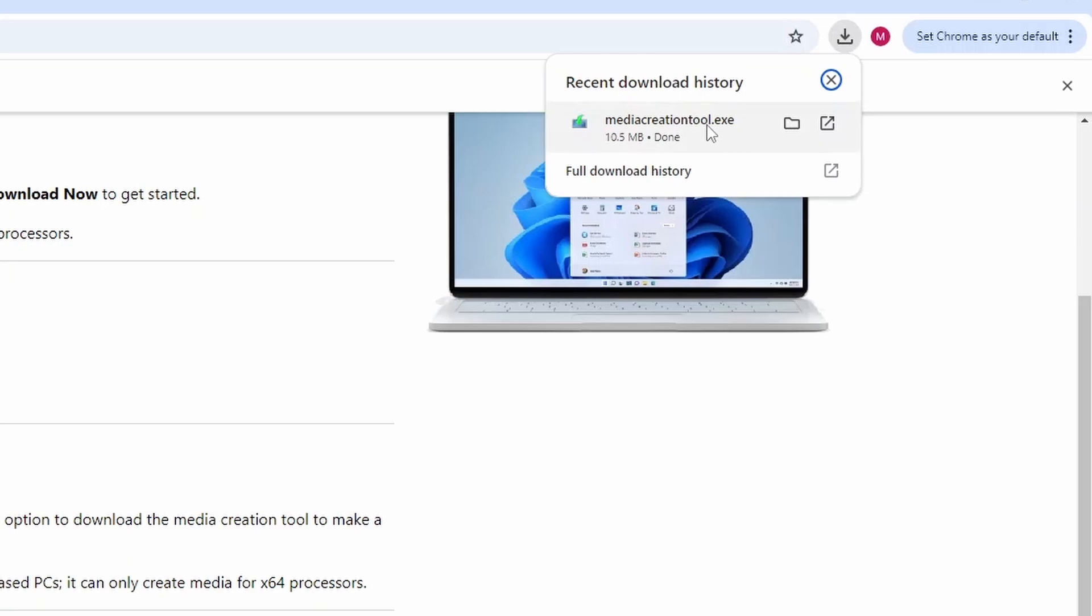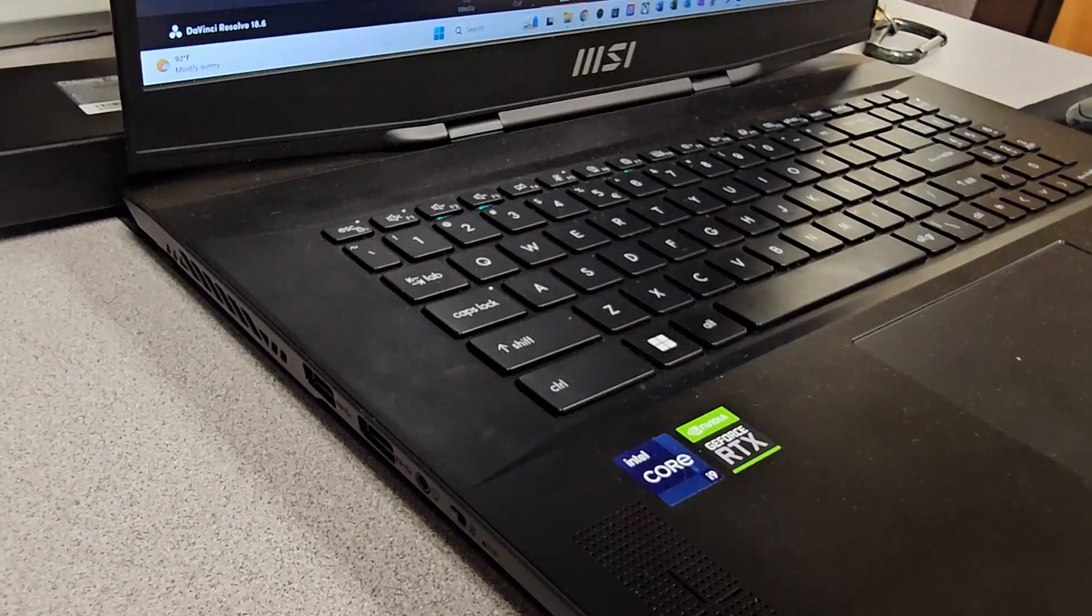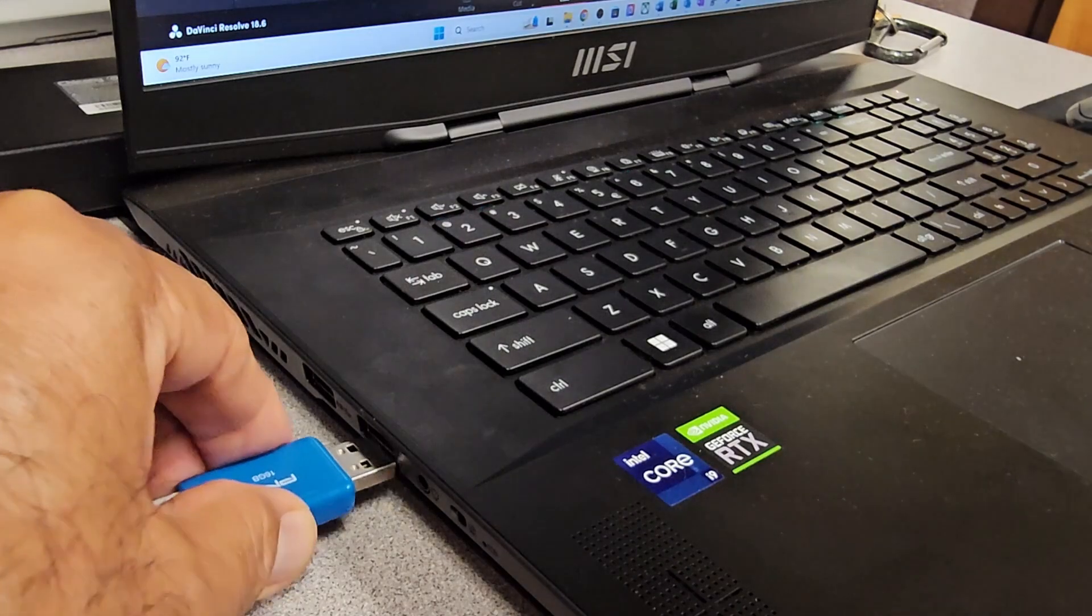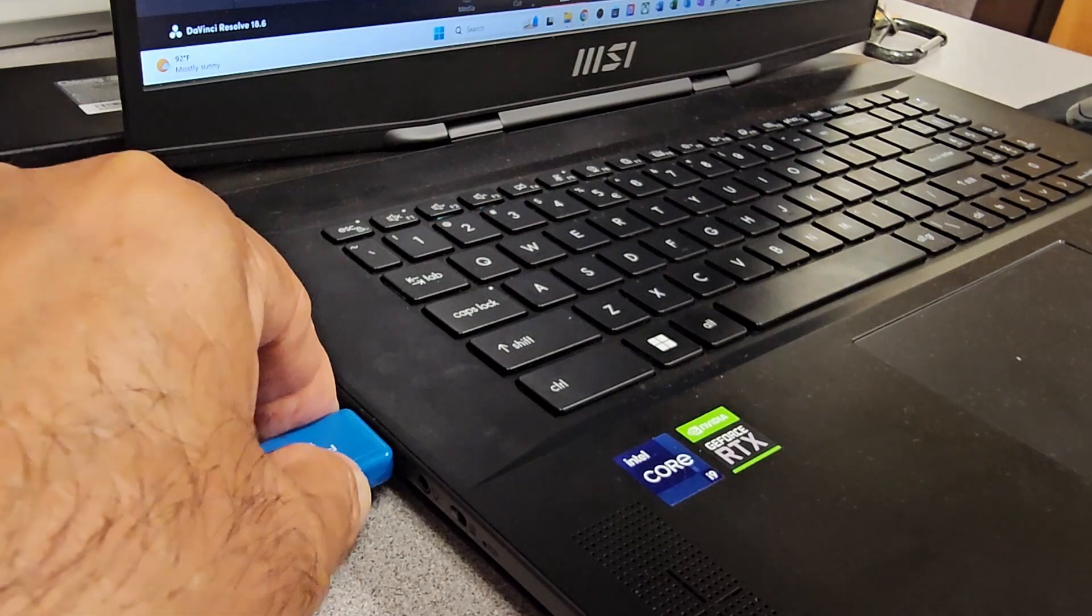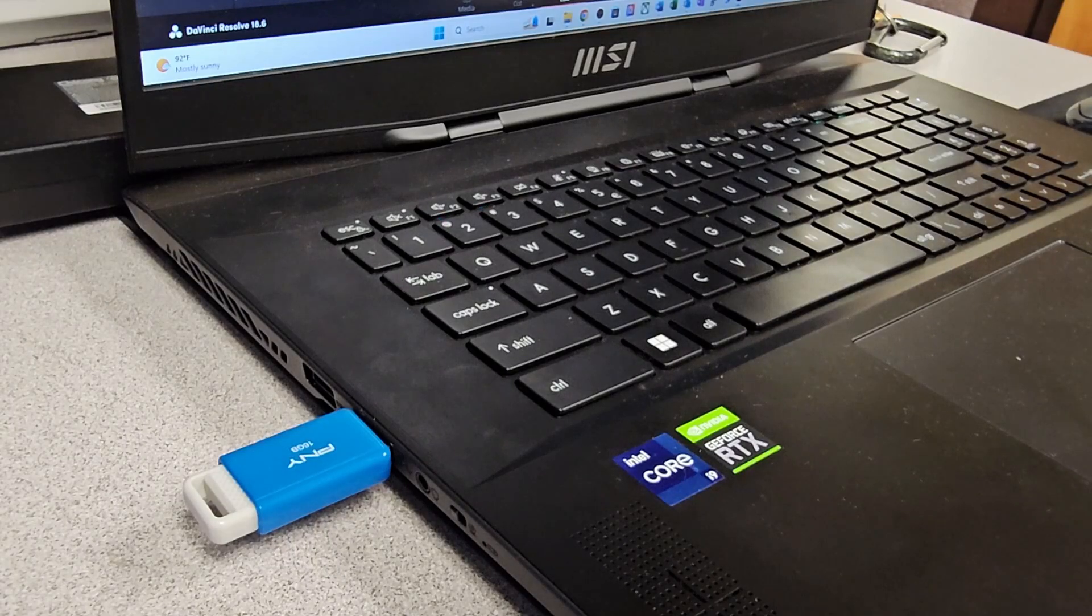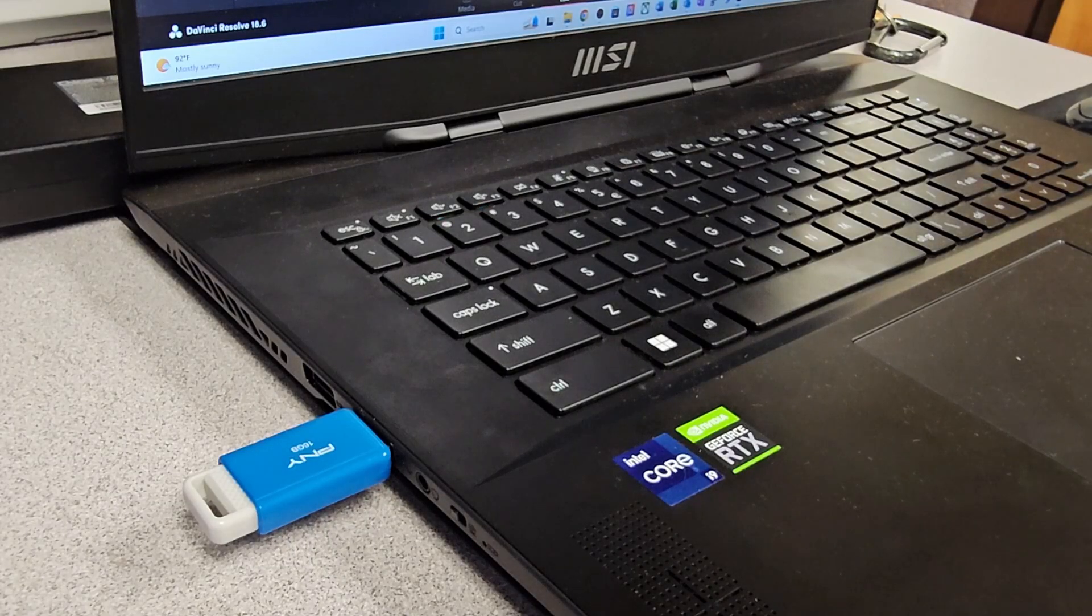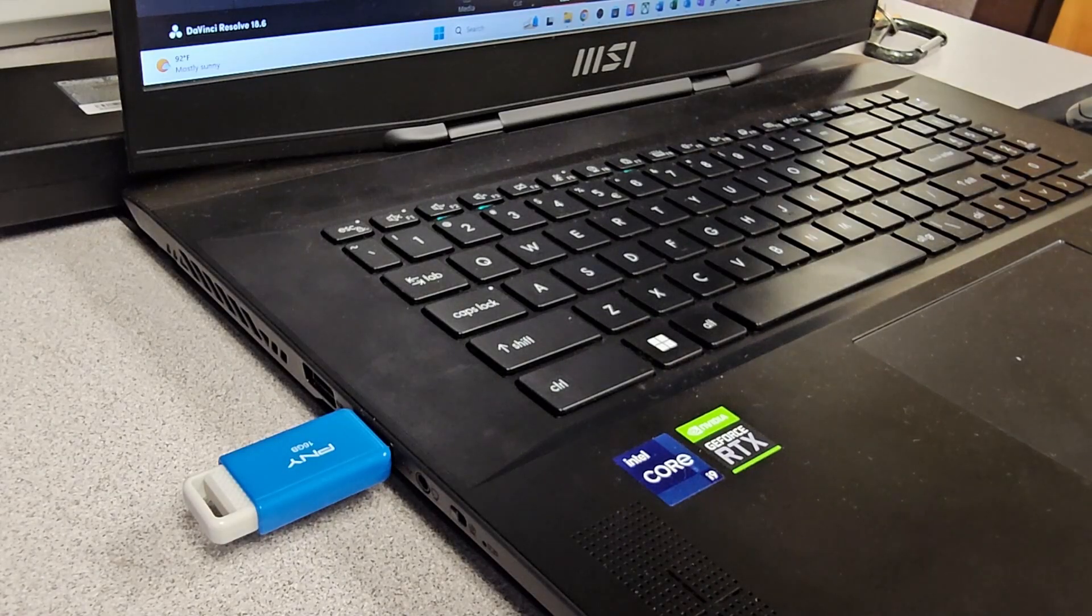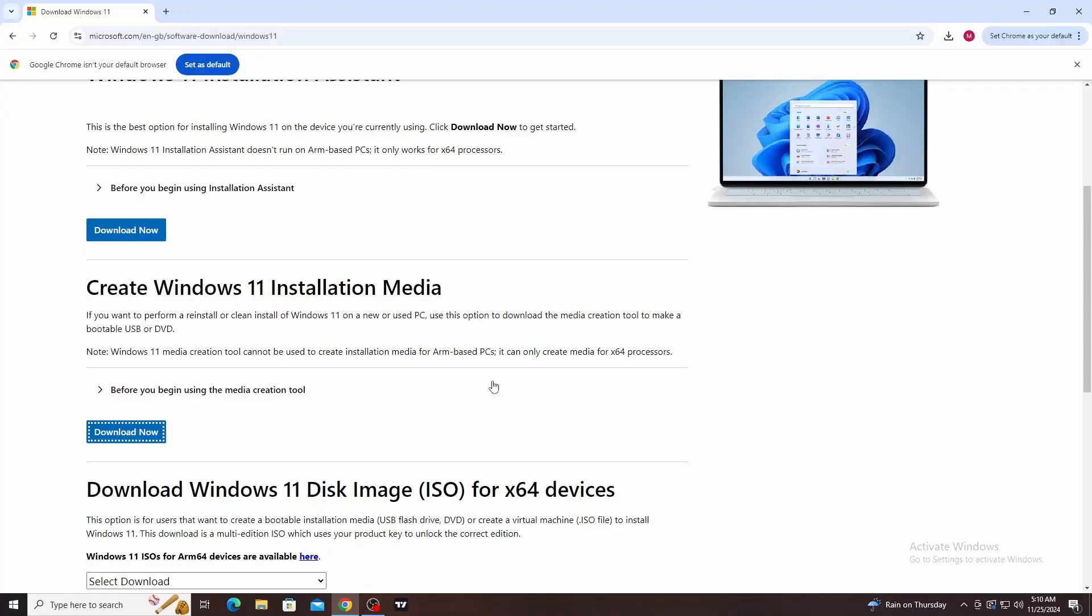Before running the media creation tool, insert at least an 8GB USB flash drive into the computer. After that, double click on the file to execute it.